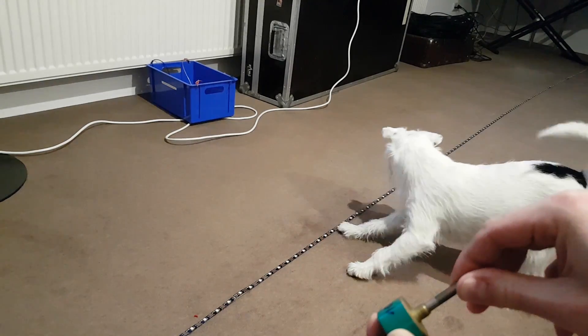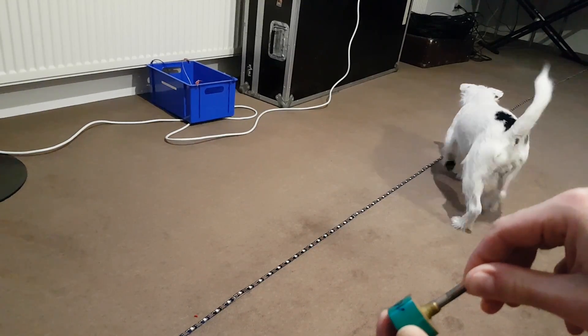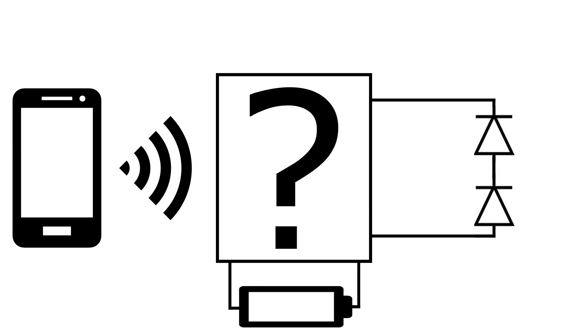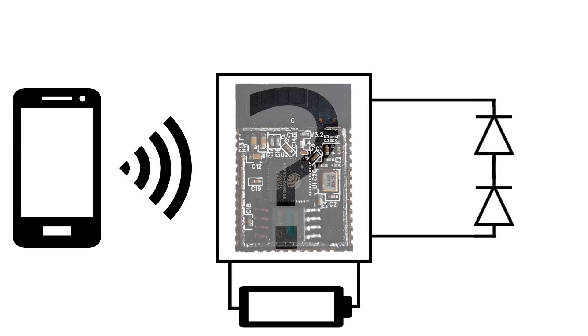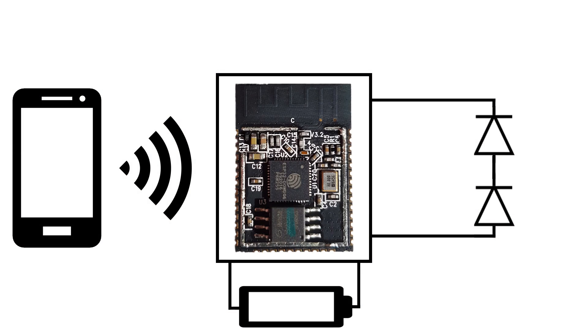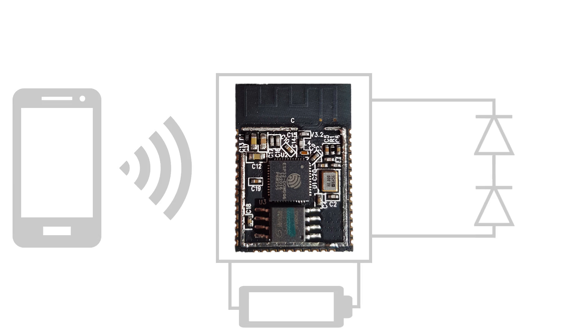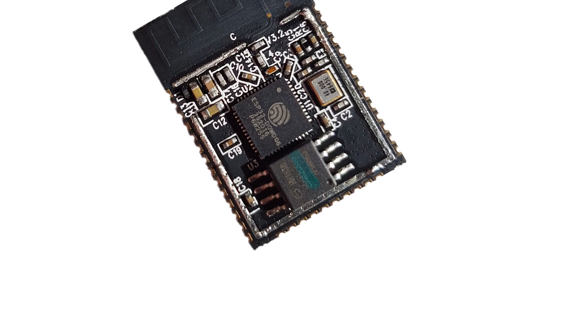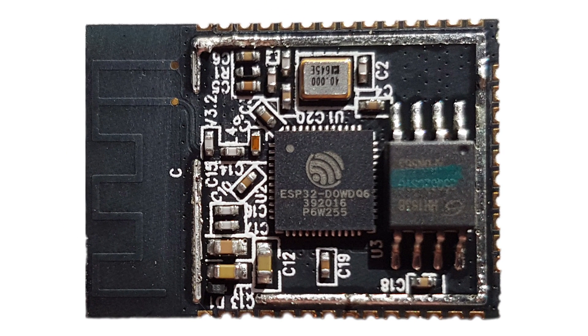But let's get back to the ESP32 for now. It was kind of a leap of faith because I've never used one before. But I chose it anyway because of its fantastic hardware specifications, which were mandatory for this project.